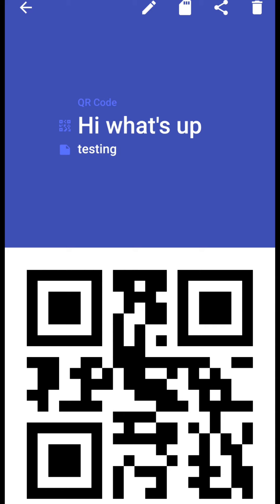Please notice one thing here that this code is only for hi what's up not for testing. Testing is just to describe what we have written above. So this is the QR code, now we have the QR code we have generated it.